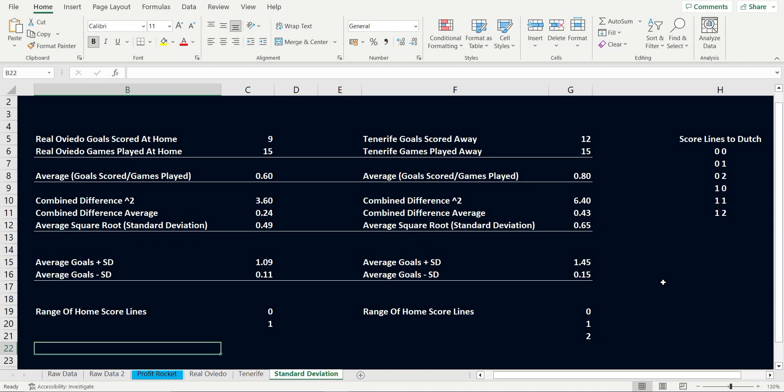Now what does this tell us? Oviedo score on average 0.6 goals at home and this has a deviation of 0.49. So this tells us the most goals likely to be scored are 1.09.